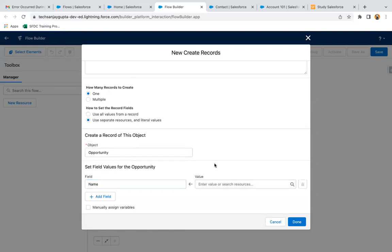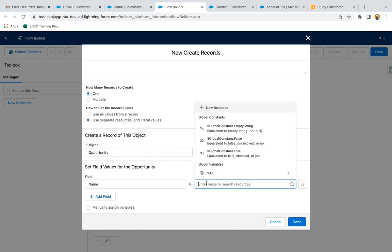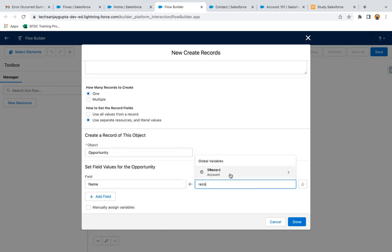First I need to set the Name field. One important thing to remember: in a screen flow, if you want to receive the record ID of the record from where the flow is running, you create a record ID variable. But in a record trigger flow, you don't need to create that variable — the record's information is available in the global variable called $Record. This $Record contains all field information of the record that triggered the flow.